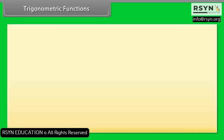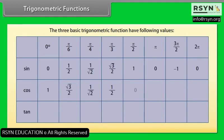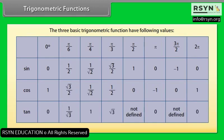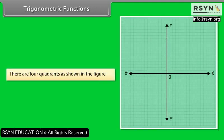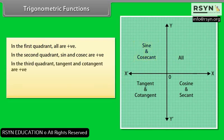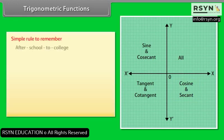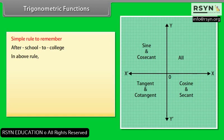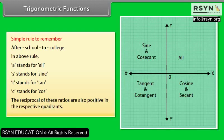The three basic trigonometric functions have specific values at standard angles. There are four quadrants: In the first quadrant, all are positive. In the second quadrant, sine and cosec are positive. In the third quadrant, tangent and cotangent are positive. In the fourth quadrant, cosine and sec are positive. A simple rule to remember is 'After School To College,' where A = All, S = Sine, T = Tan, C = Cos. Reciprocals are also positive in their respective quadrants.